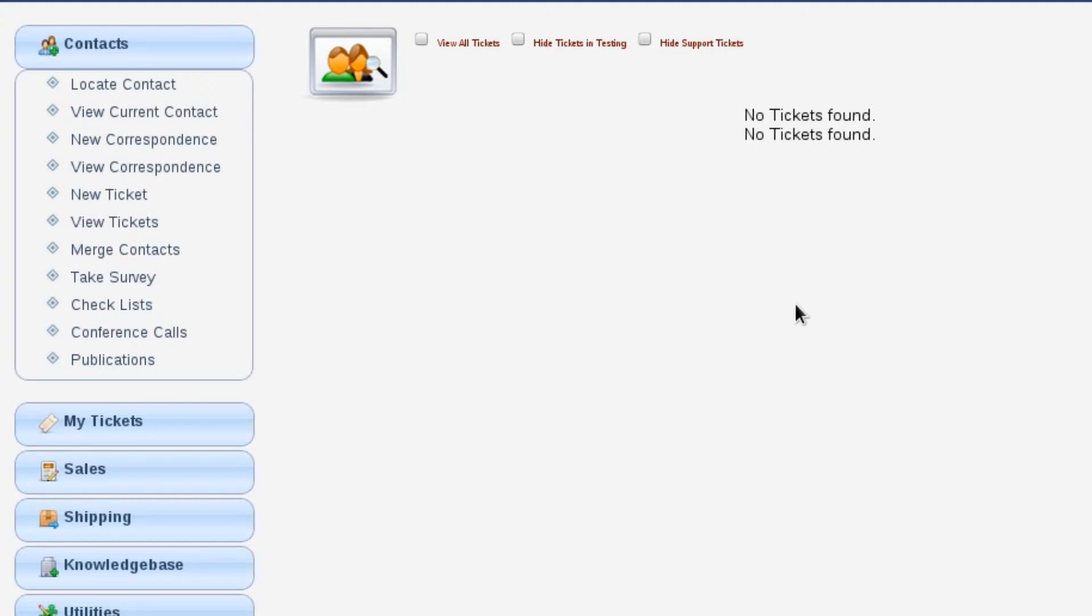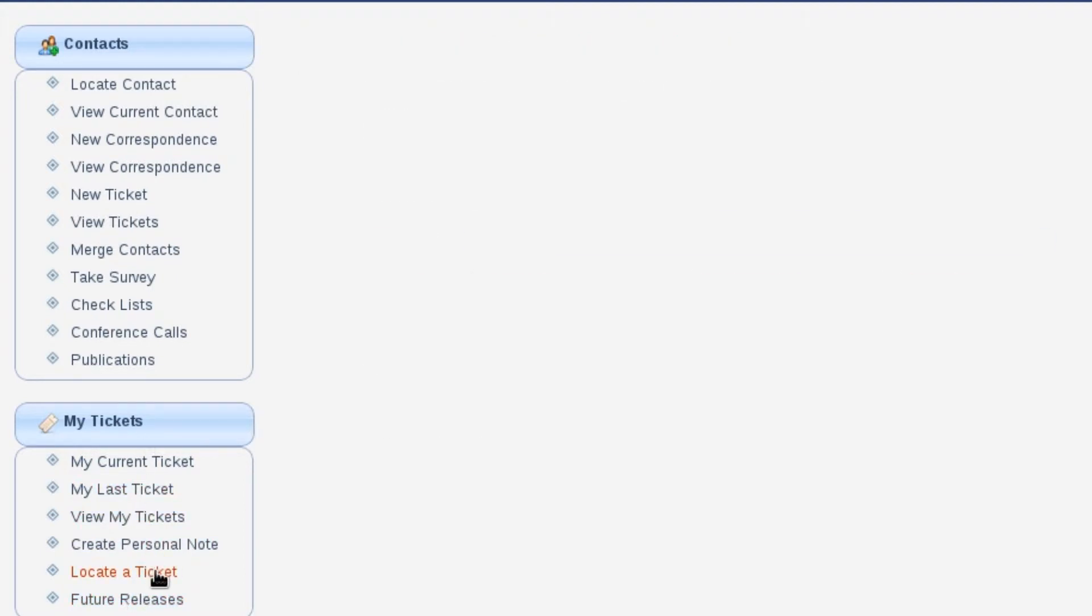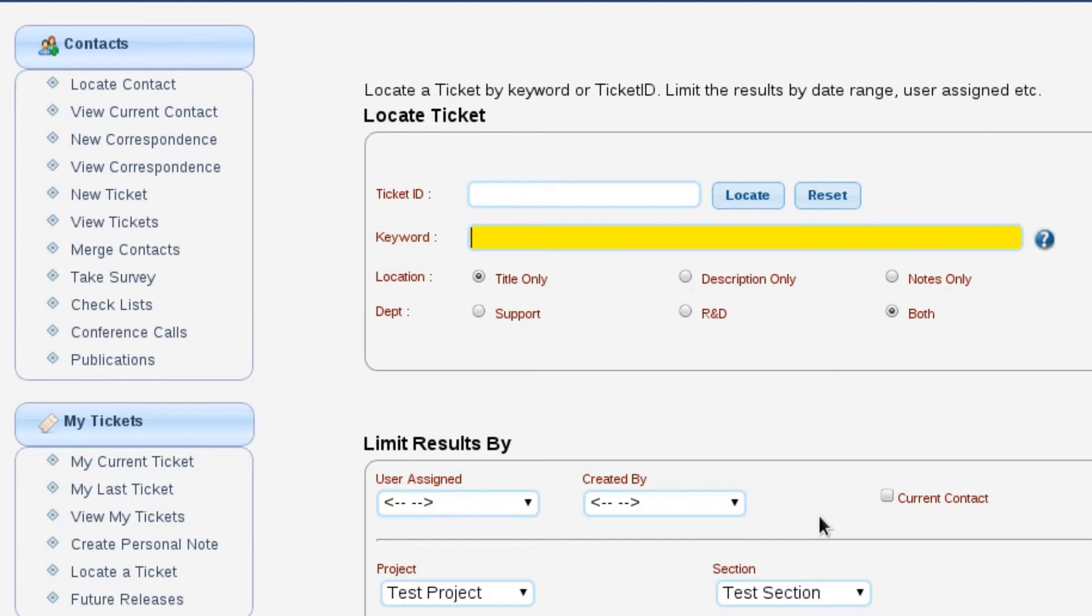However, we may have a situation where another customer has had a similar problem. So we're going to come down here to my tickets and do a locate ticket. From here, we can select the project that we want to work with, put in our keywords that we want to search for, and hit the locate button to see if any other customers are having problems with this particular thing.